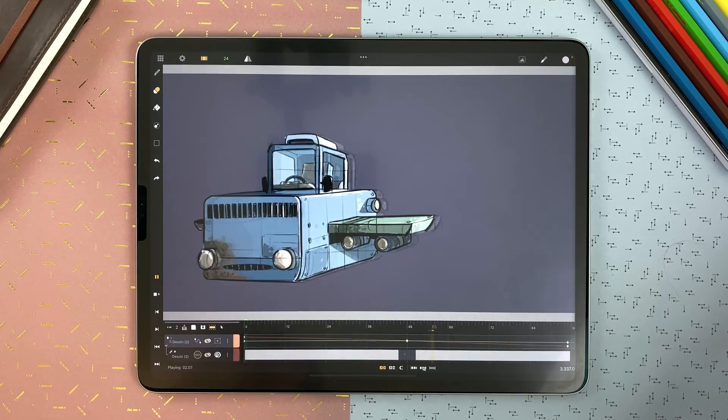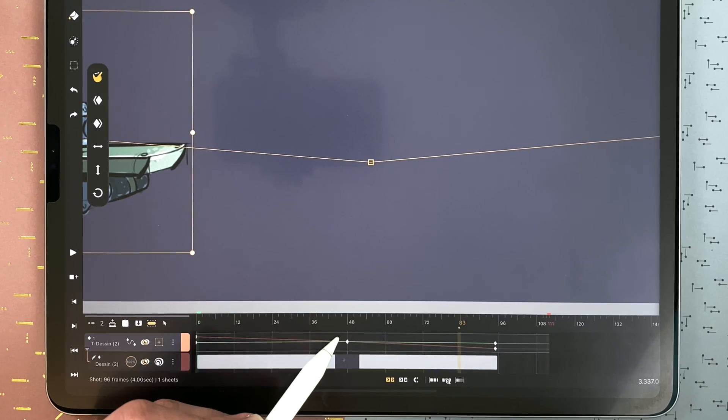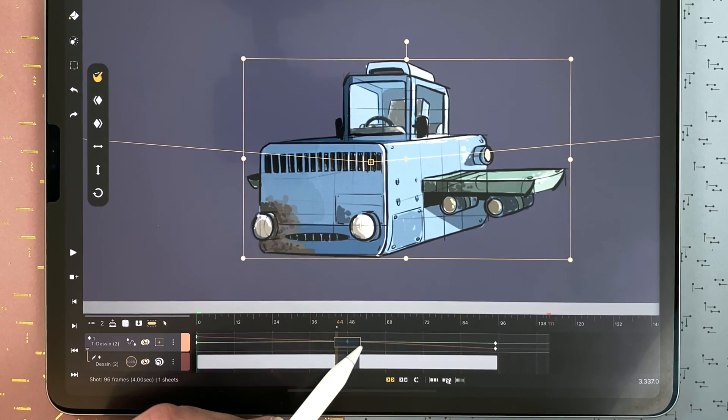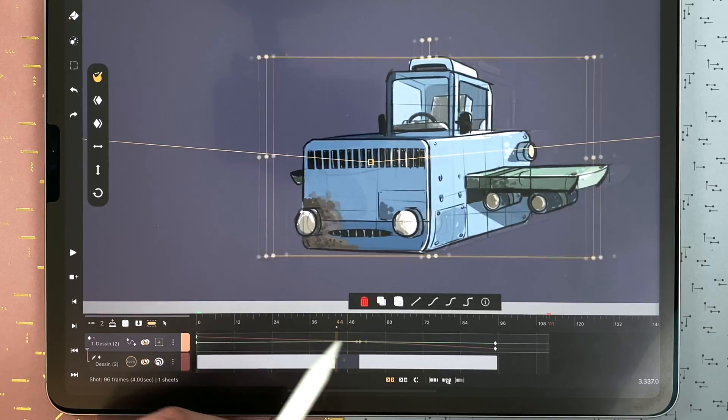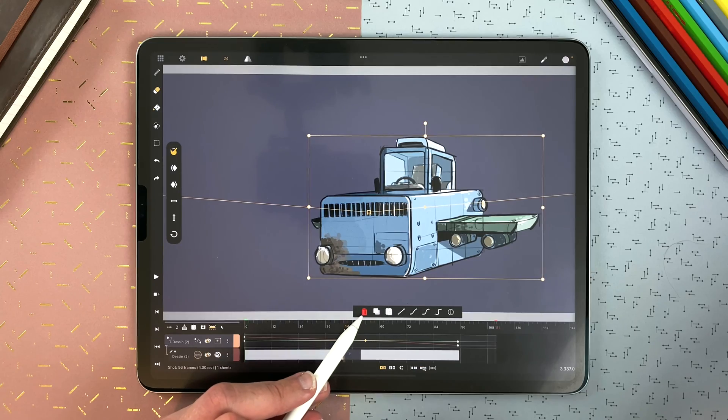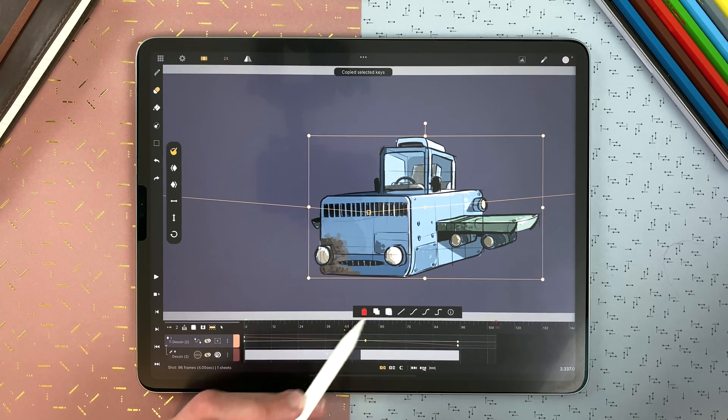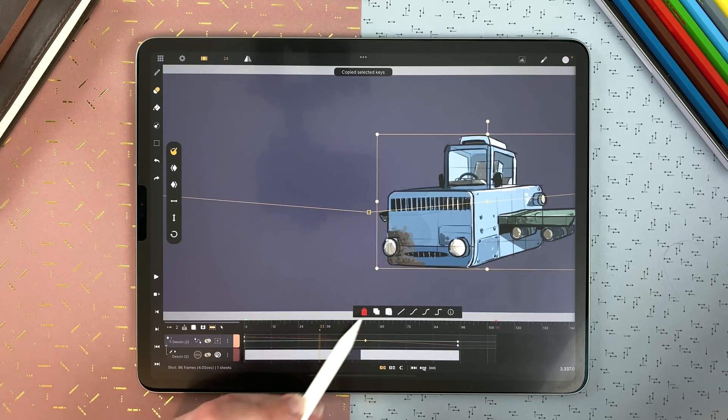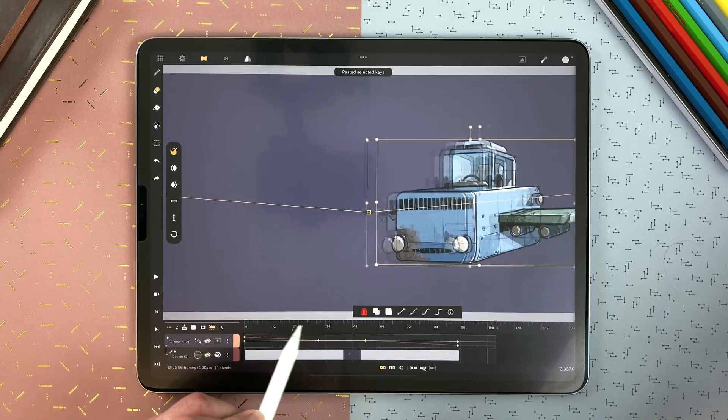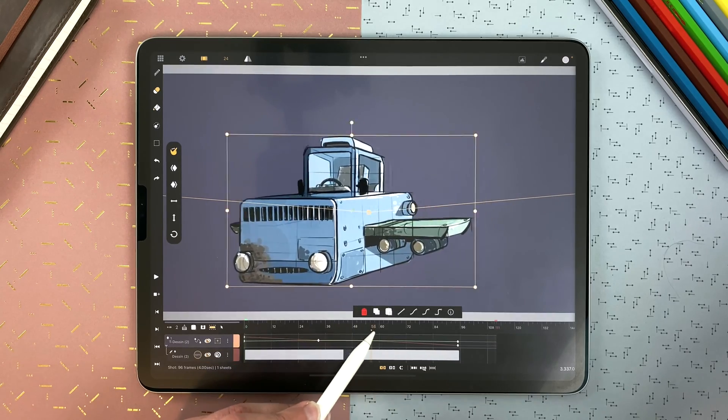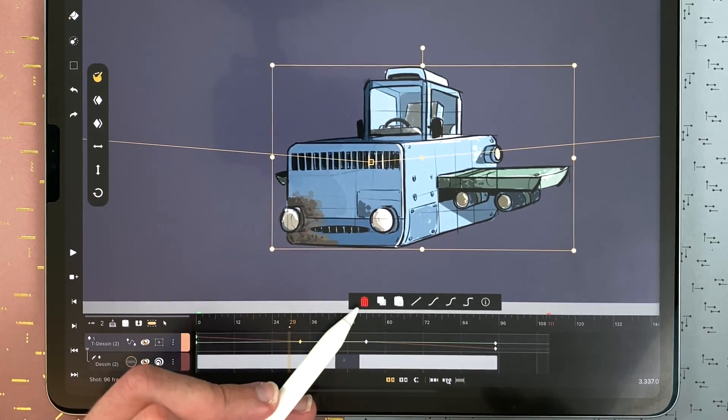In your transformation layer, you can double tap and drag to select keyframes and move them. You can delete a keyframe. You can copy and paste keyframes. I delete that.